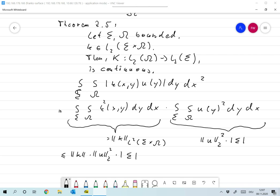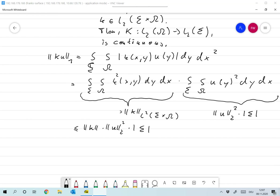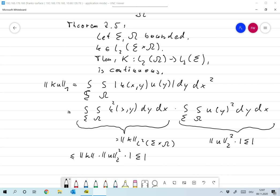Looking at this closely, we find this is already the L1-norm of K u, which corresponds to the case p equals 1. So we already see that K is a continuous operator if we take the L2-norm on the function space on Omega and the L1-norm on the function space on Sigma. This also shows everything is properly defined.